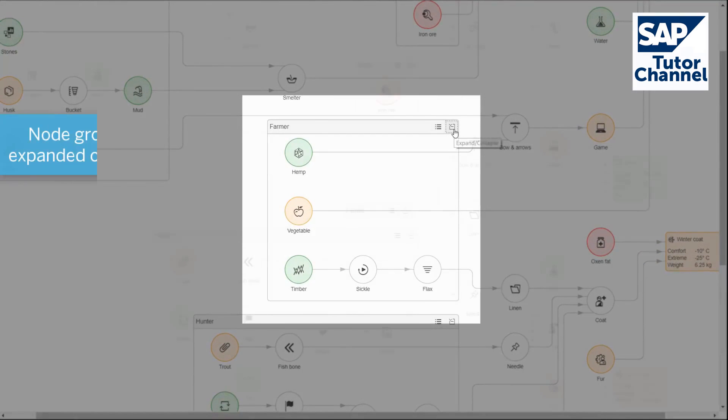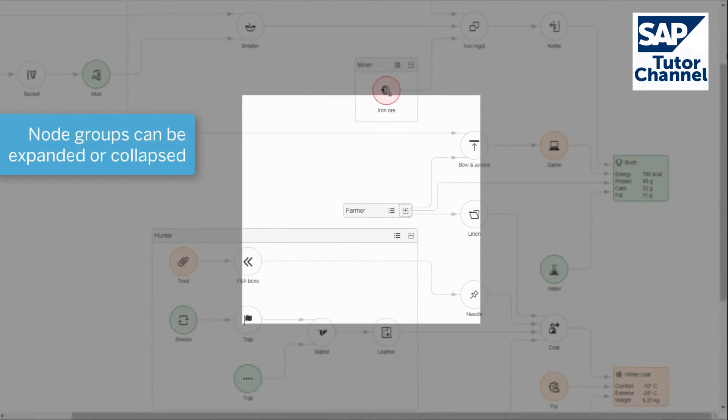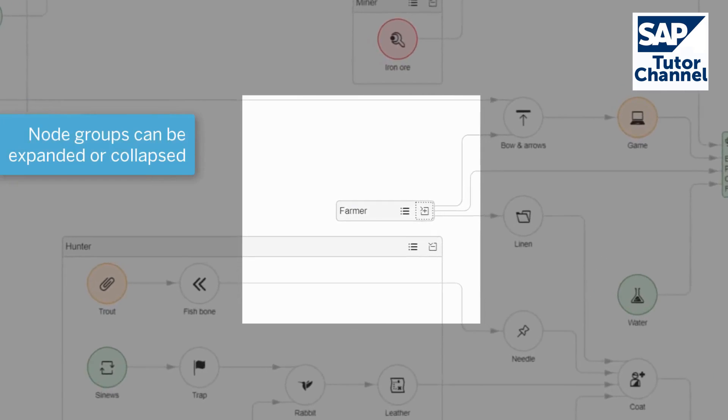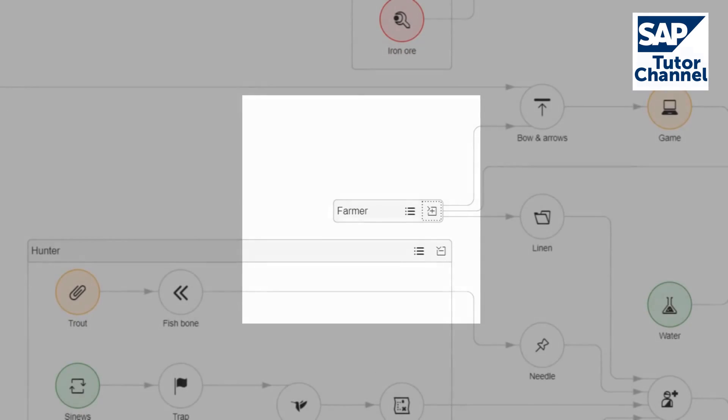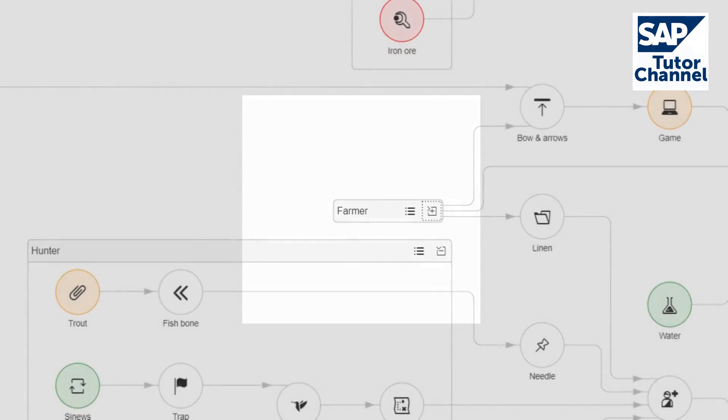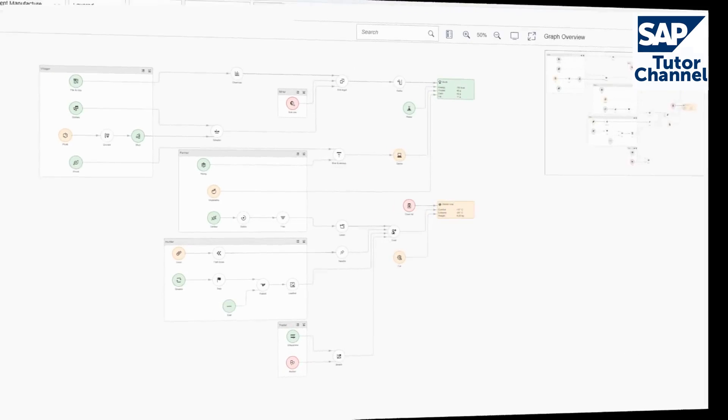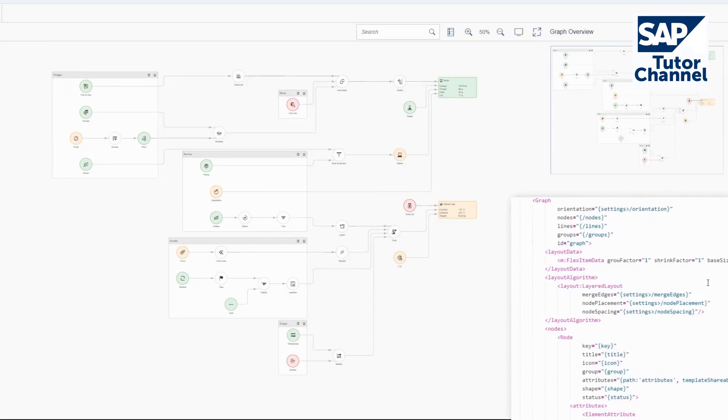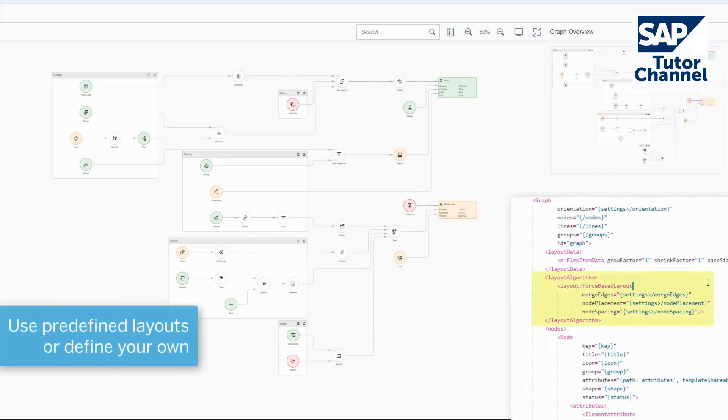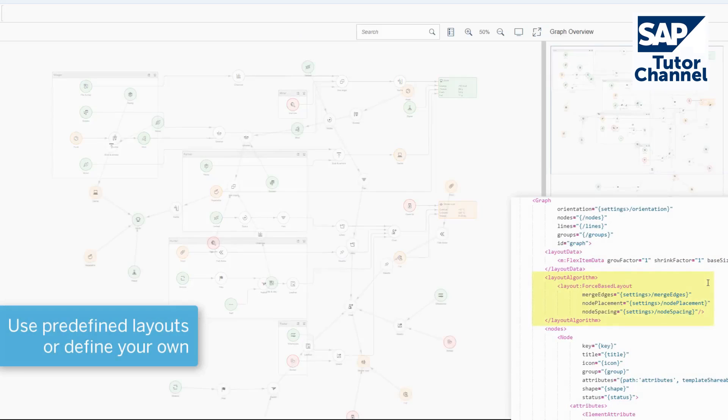Nodes can be clustered into groups that can be expanded or collapsed to show or hide a portion of the graph. To adjust the graph layout, you can use one of the predefined layout algorithms or define your own.